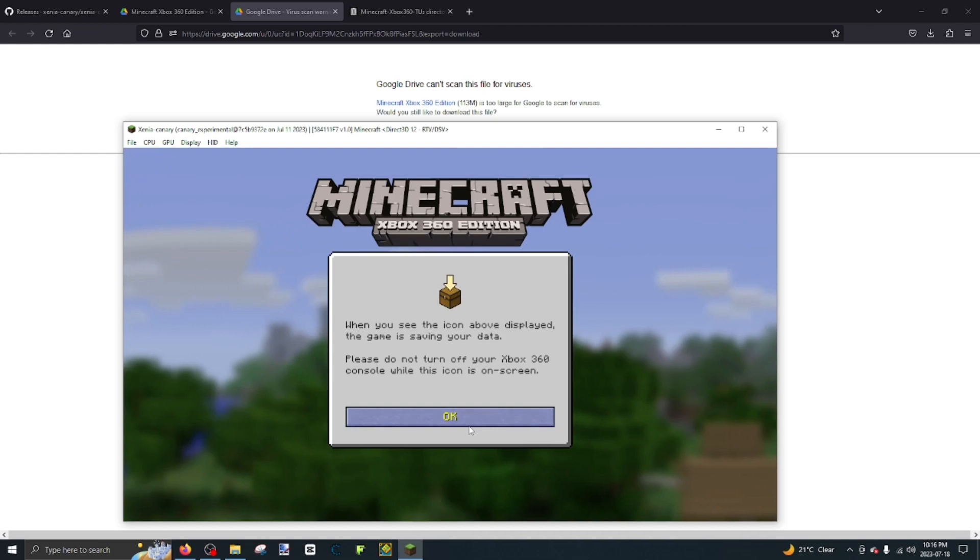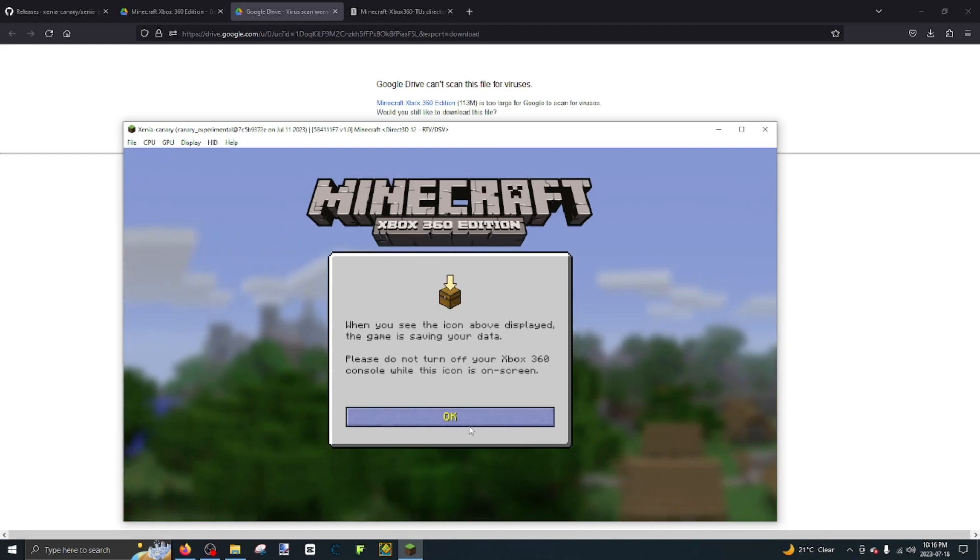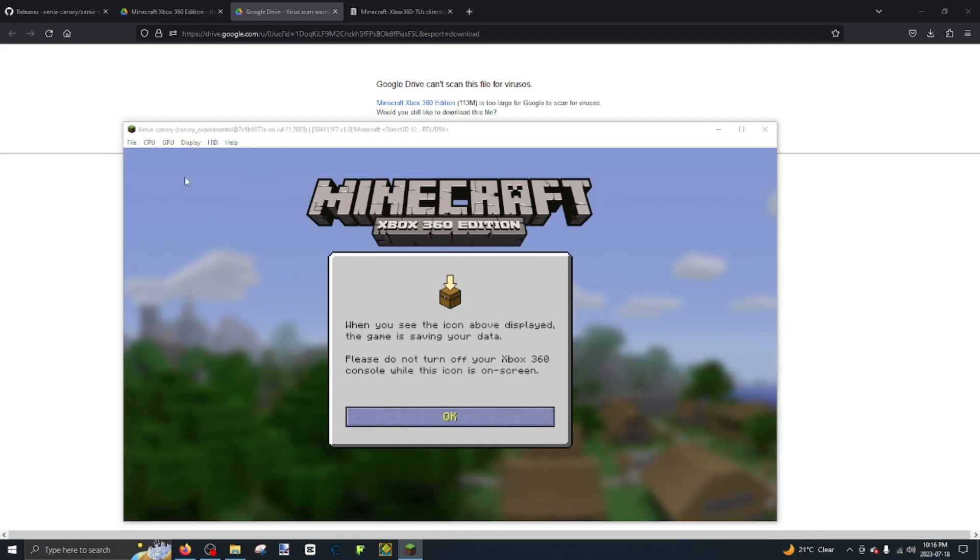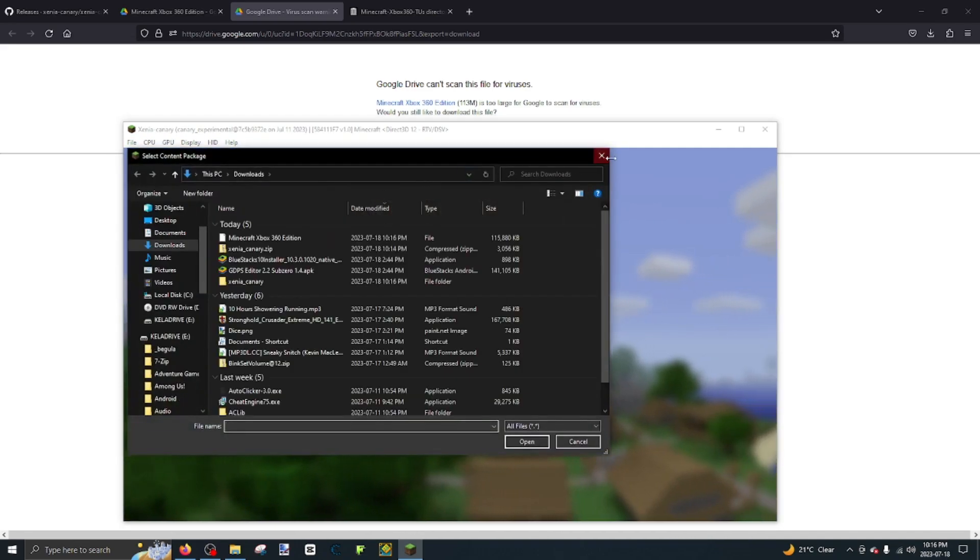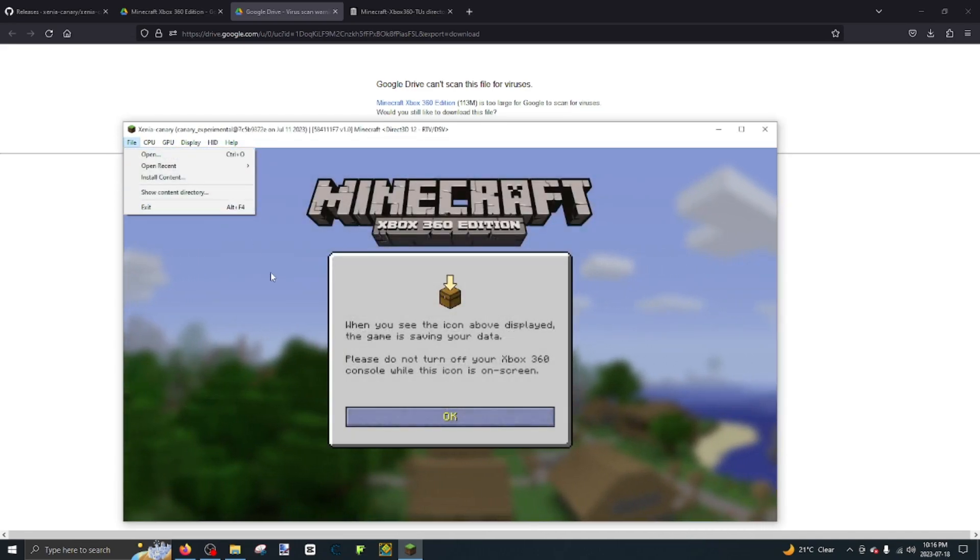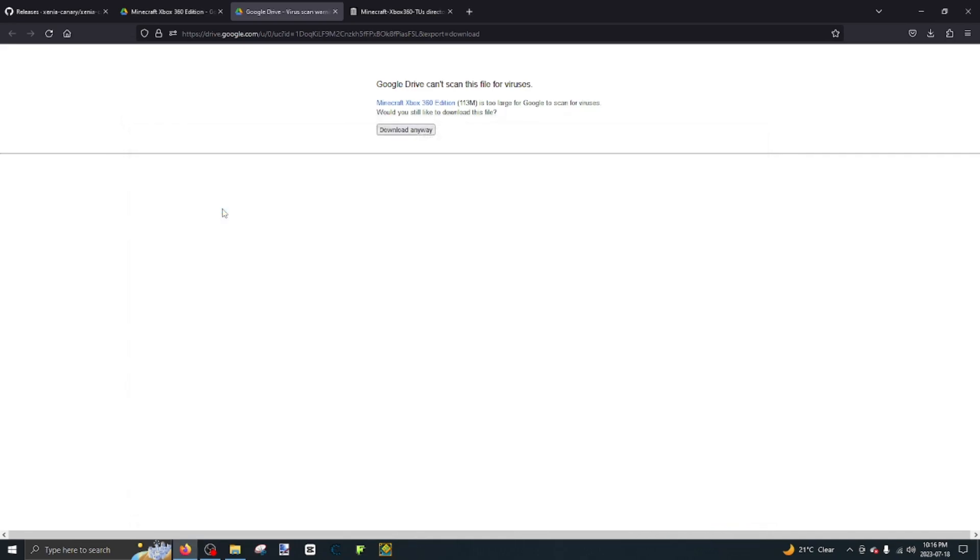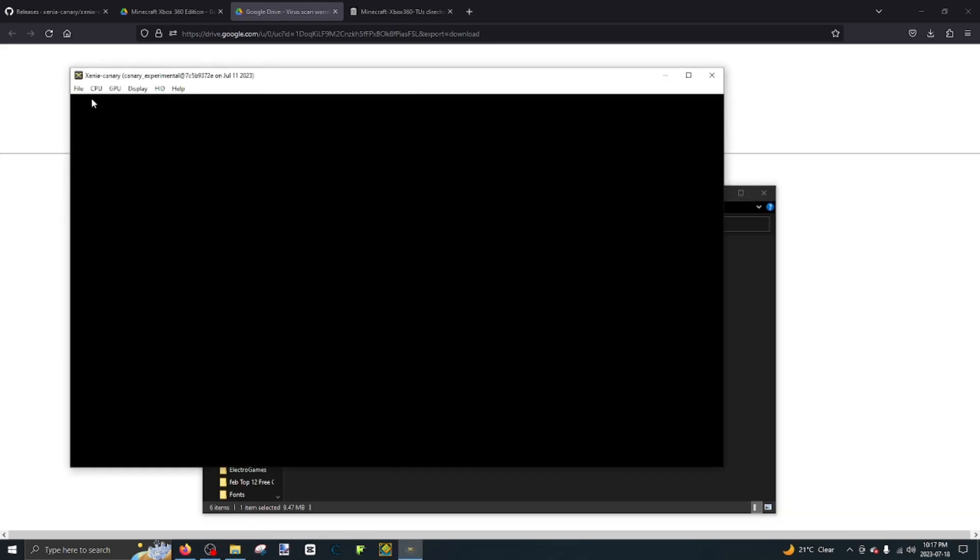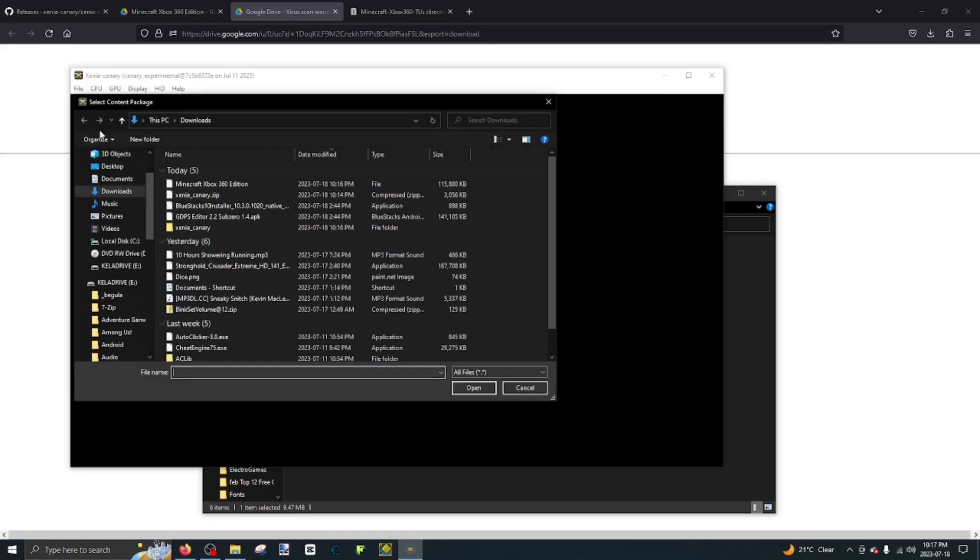So if you want to add DLC, if you want to add the title update, go to install, go exit out, exit. And then go back to Xenia. Install content.